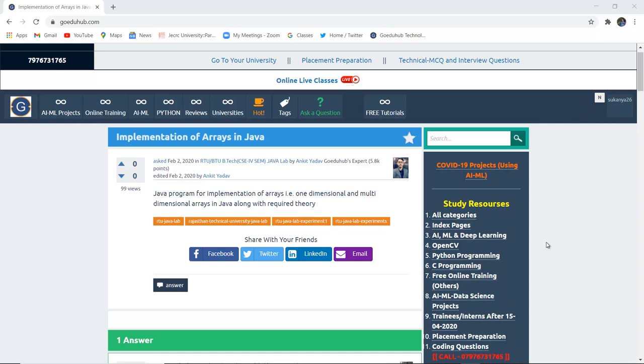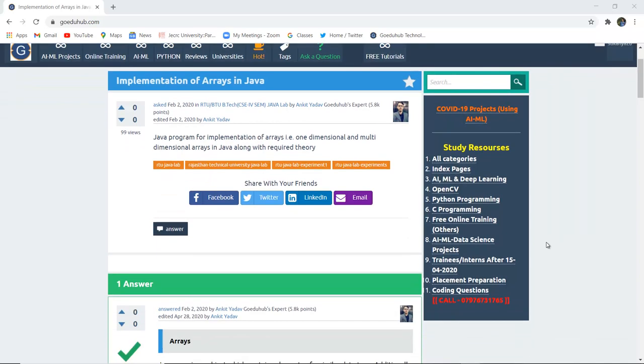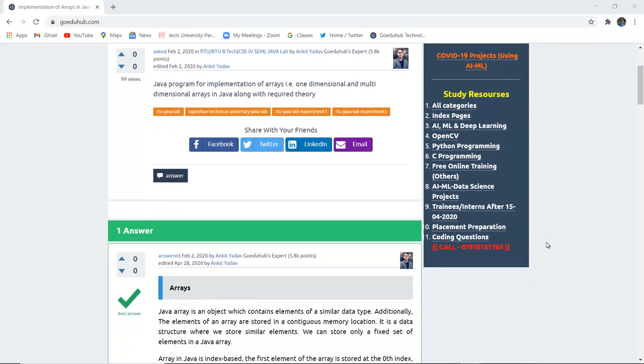Hello everyone, I'm Sukanya from GoeduHub Technology, and in this video we are going to discuss about implementation of arrays in Java.